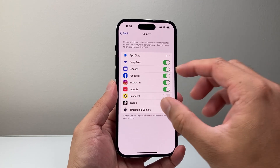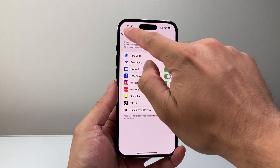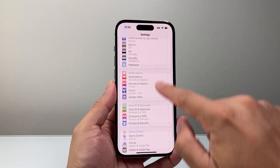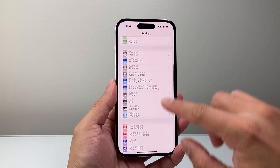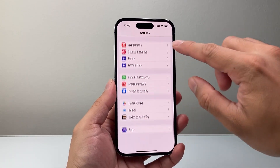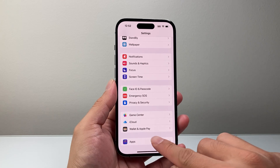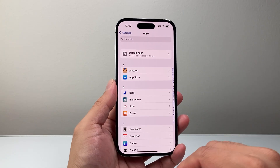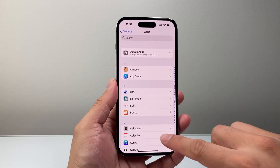If you don't see the app listed there, go back all the way to the main settings. This time, scroll all the way down to Apps, and then look for the app you want to give access to in the list, or search for it.